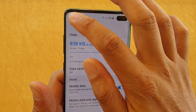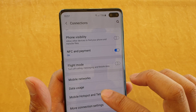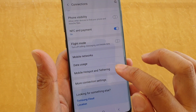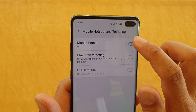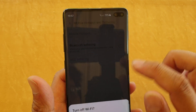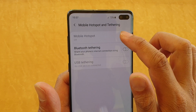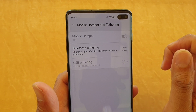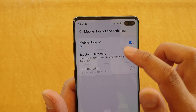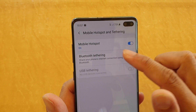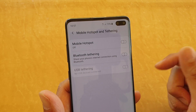Go back and tap on mobile hotspot and tethering. Now you can see mobile hotspot is not greyed out anymore and we can use it — it is now on. That's how you can fix it.